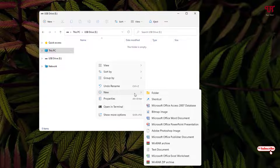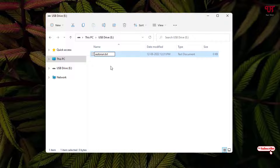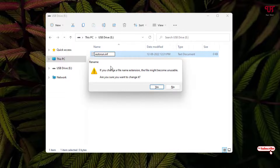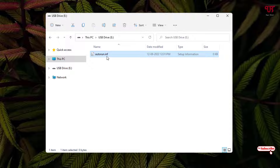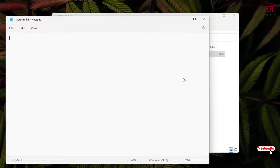Inside your USB pen drive, right-click on a blank area and select New, then select Text Document. Give it the name 'autorun' and instead of the .txt extension, type 'inf'. Rename it completely to autorun.inf and hit Enter, then click Yes. Now right-click on it, click Open With, and select Notepad. In Notepad, type [autorun] — that is the third bracket — then hit Enter.